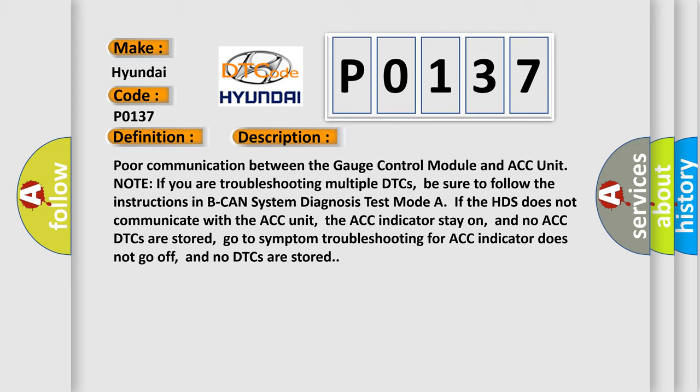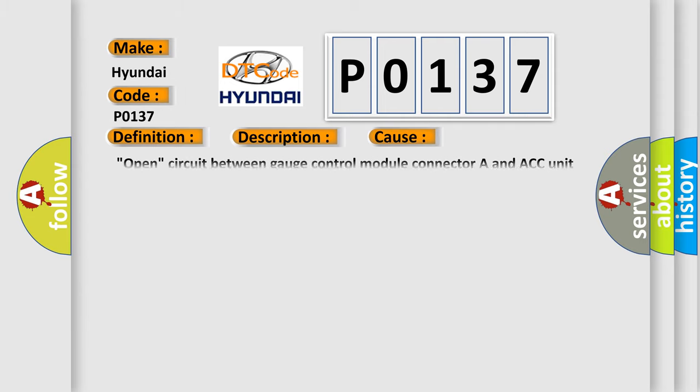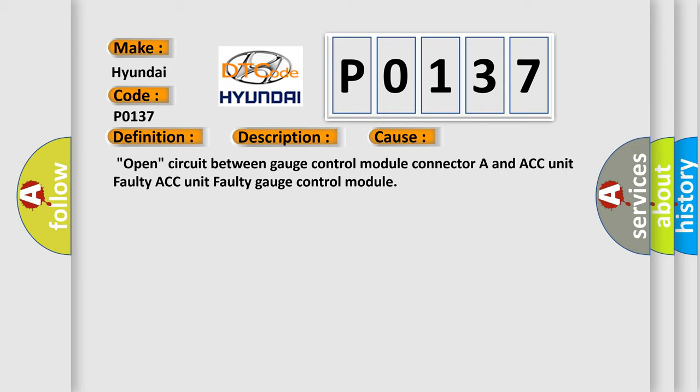This diagnostic error occurs most often in these cases: Open circuit between gauge control module connector A and ACC unit, faulty ACC unit, or faulty gauge control module.